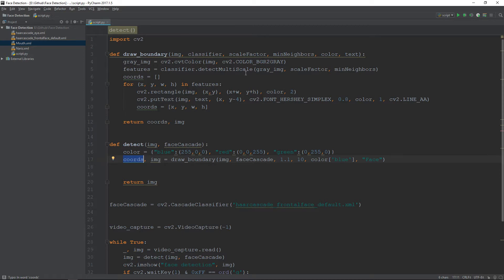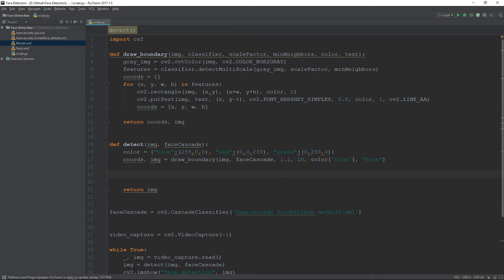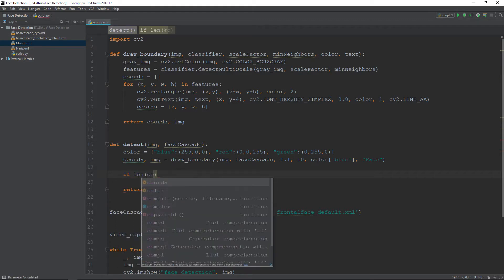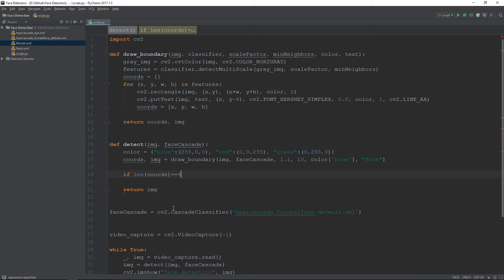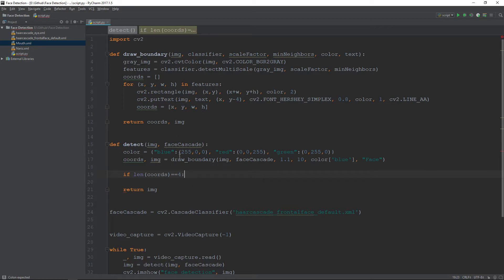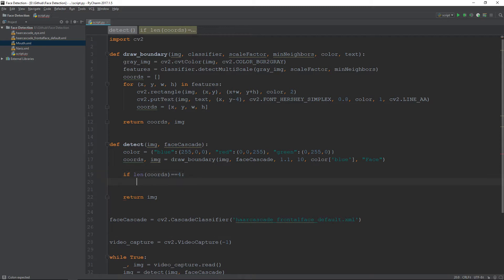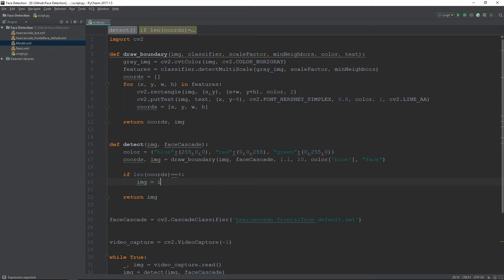We have the coordinates for our face stored in a list. First we check if the length of that list equals 4, since we return 4 points for the face. If no face is detected the length will be 0, so we place this condition: if the length equals 4, we proceed to crop the image.